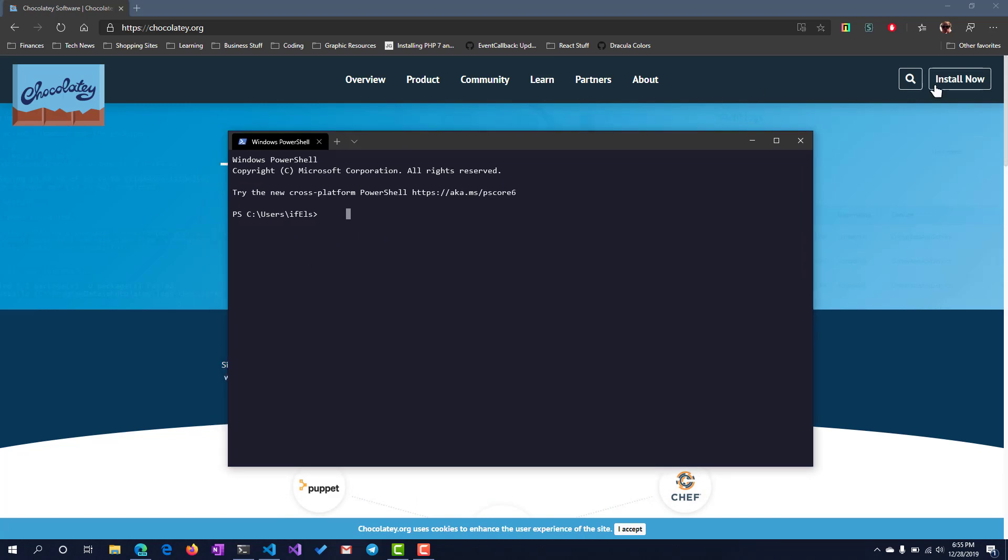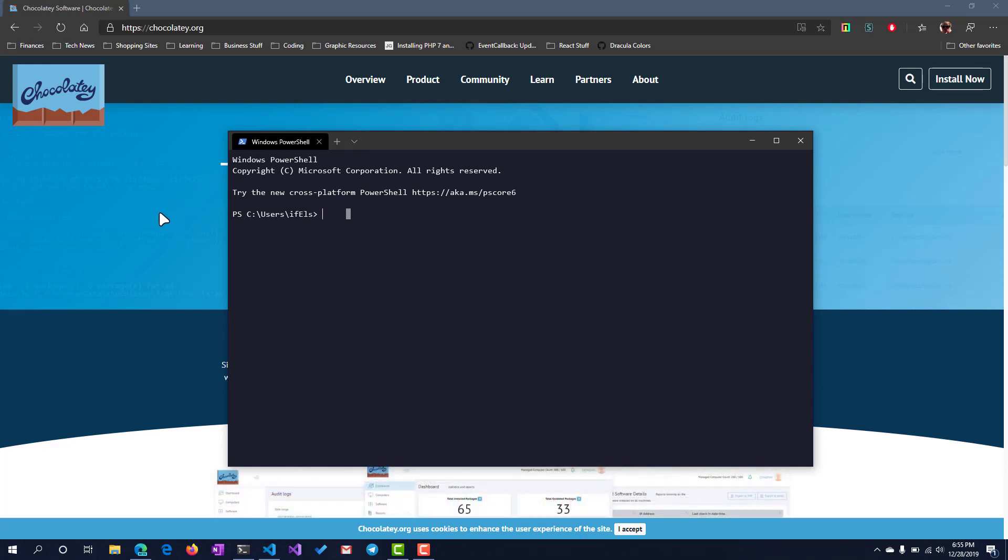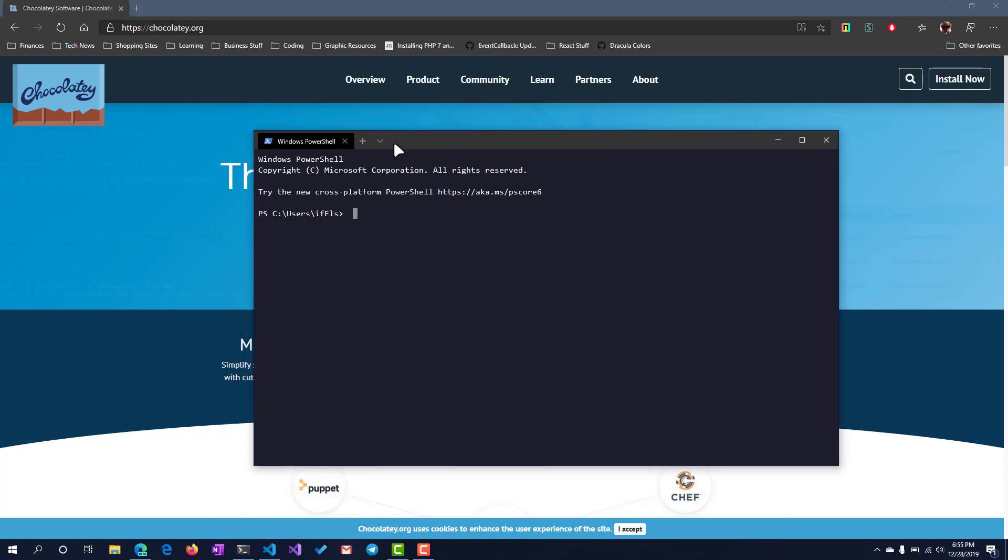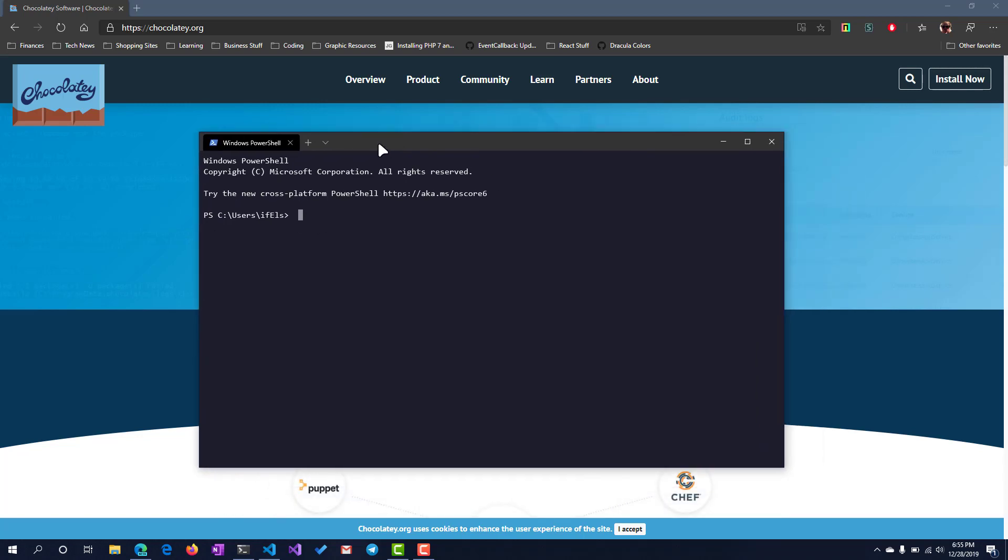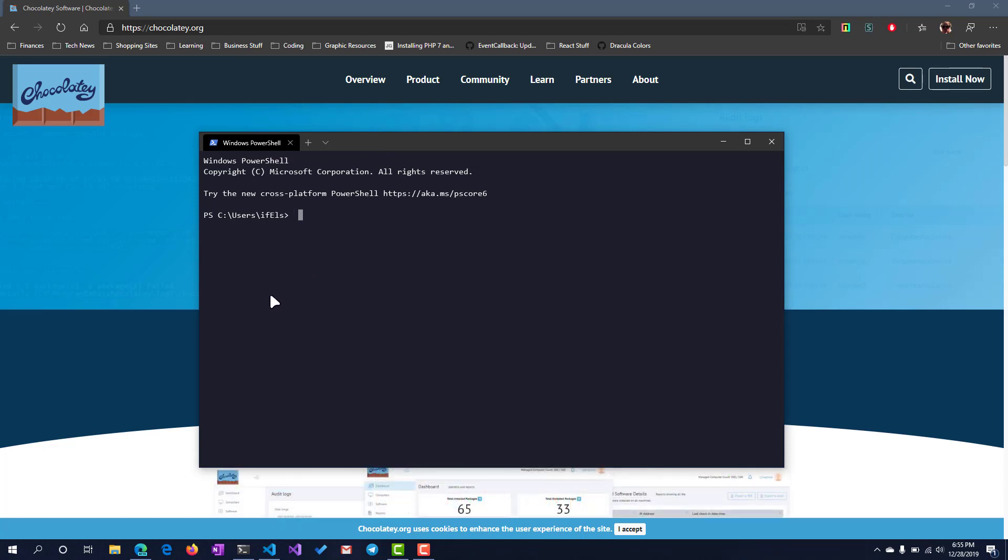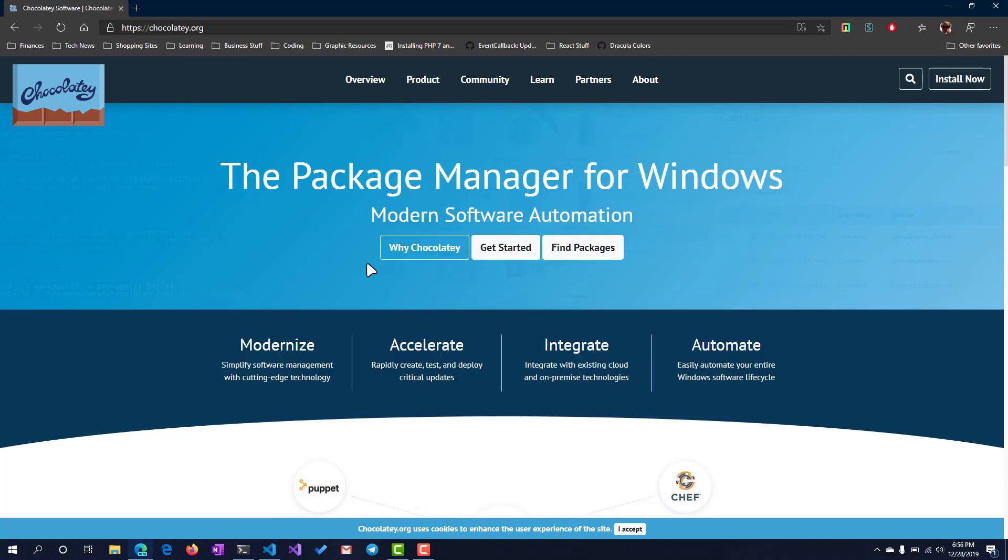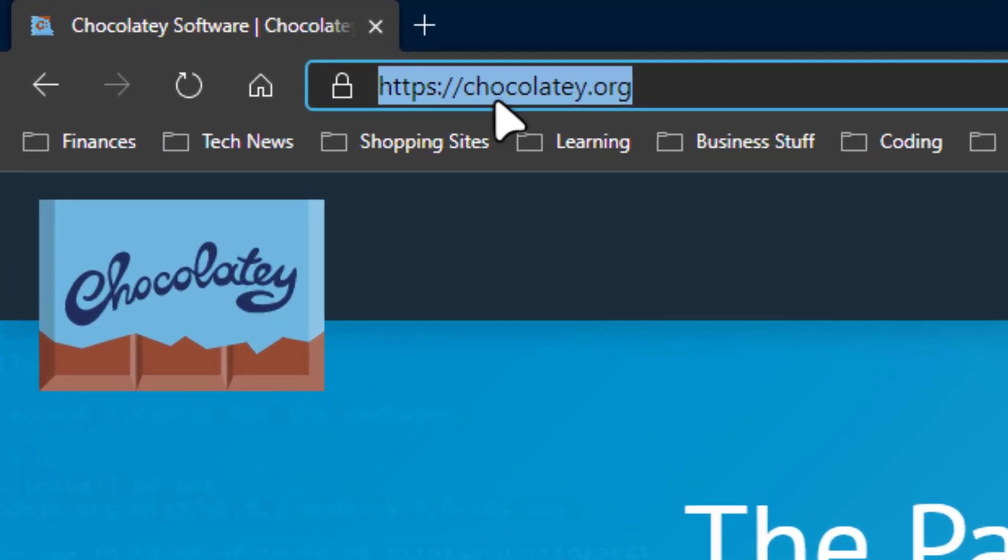To begin with, we're going to start by installing the Chocolatey package manager for Windows. This will basically allow you to install packages and have a package manager similar to apt-get if you're familiar with Linux. It just makes it a lot easier, so let's get started installing Chocolatey.